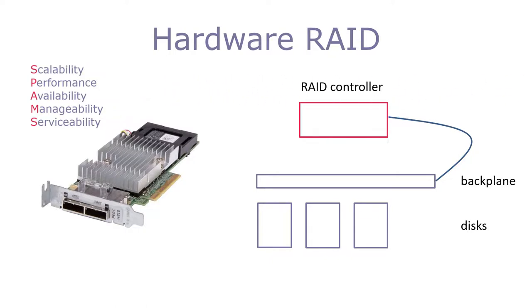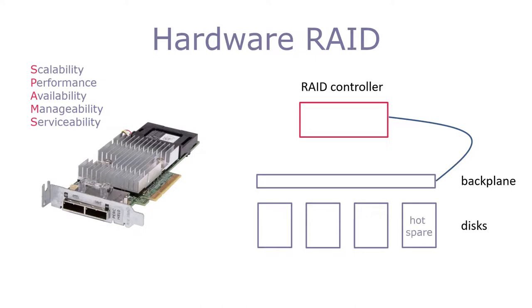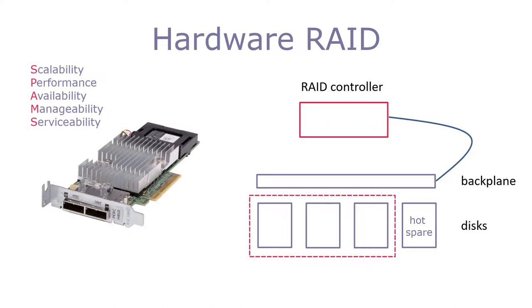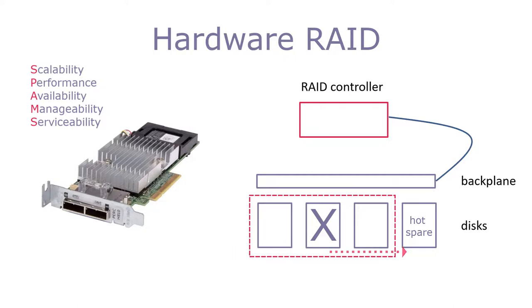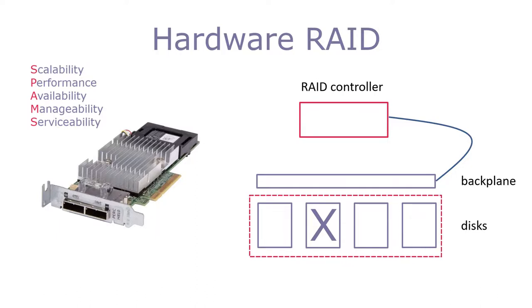One way a RAID controller can help is to provide a hot spare capability. This is common in storage systems in data centers. Let's say we have three drives in a RAID 5 group. We also have a spare drive inserted in the tray. When a drive fails, the controller can rebuild the data from the failed drive and copy it into the spare drive. Once built, the spare drive takes the place of the failed drive and we are back to normal operation.